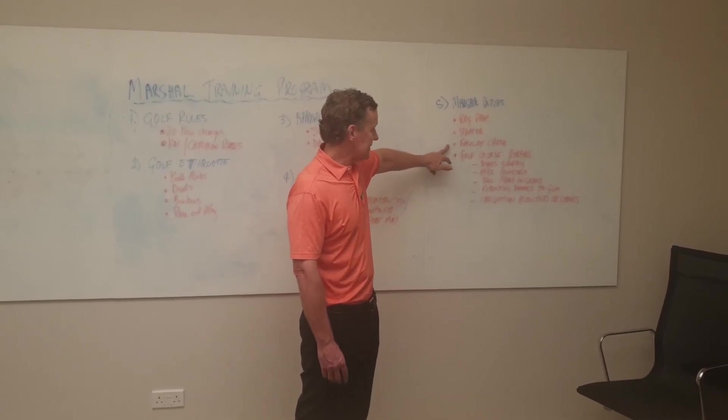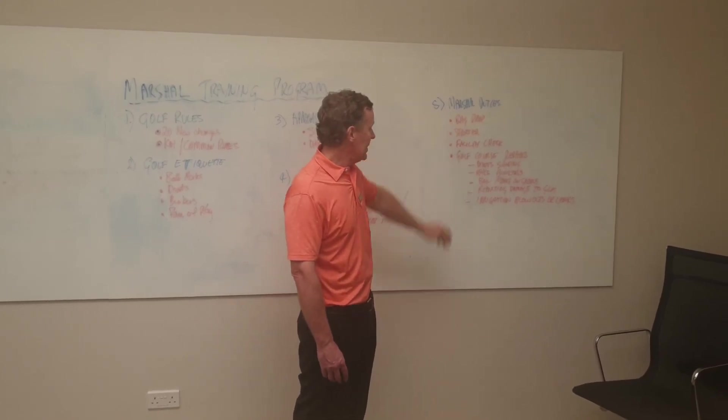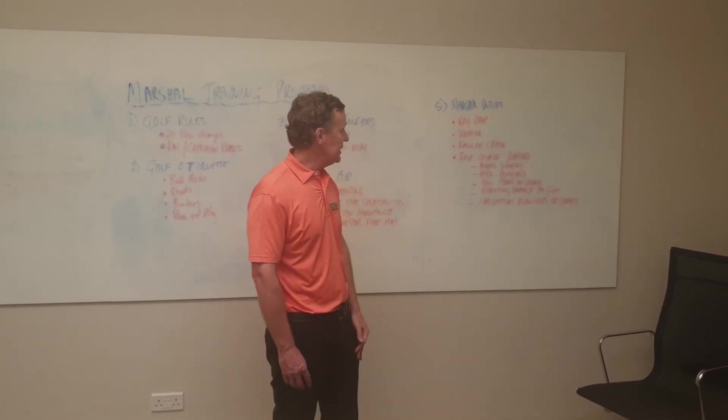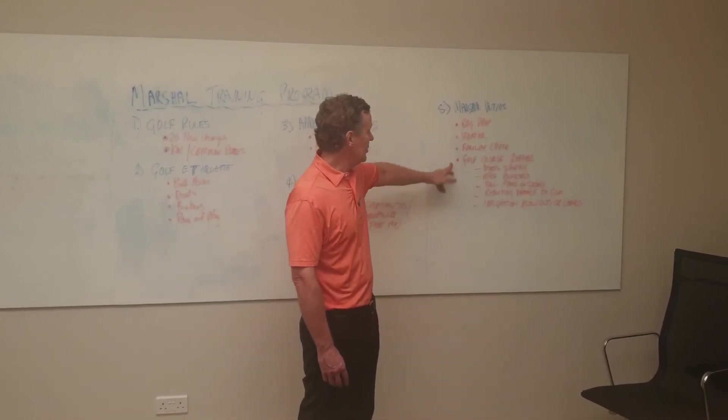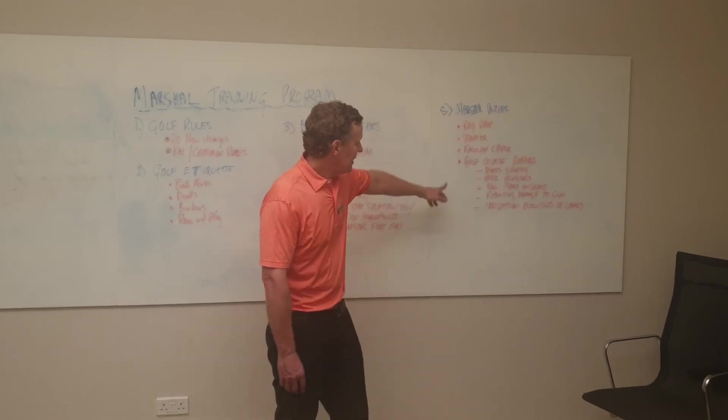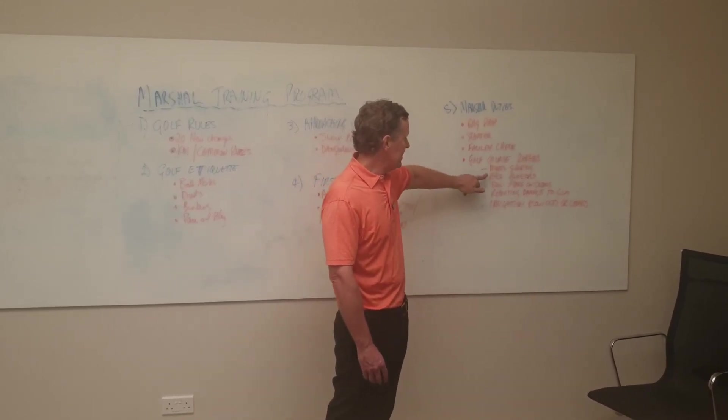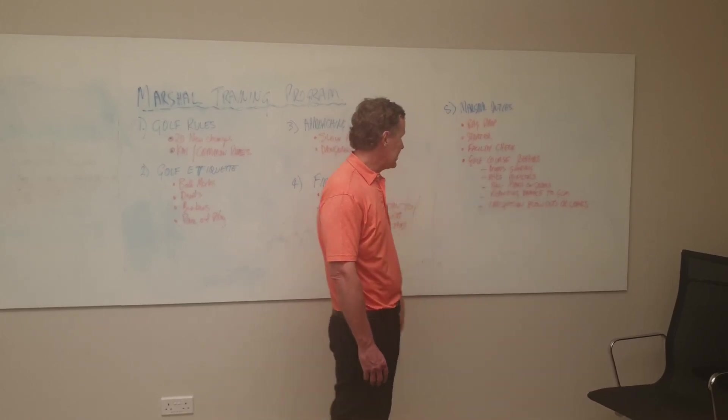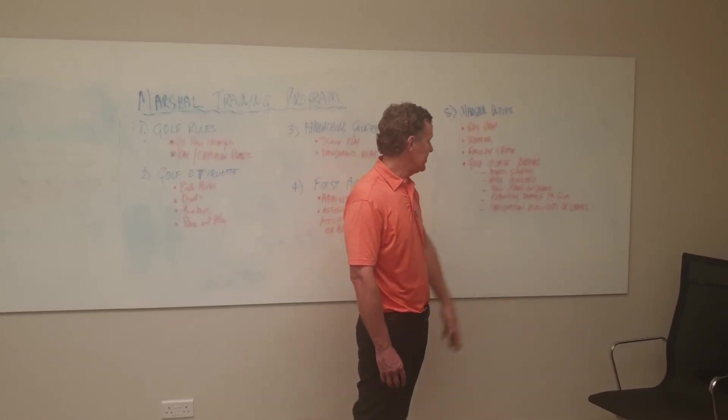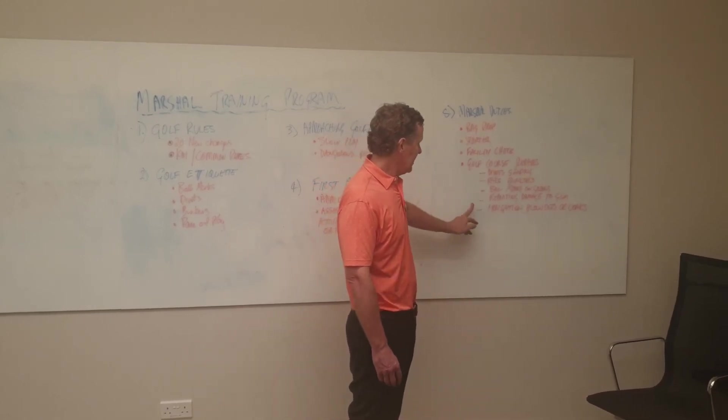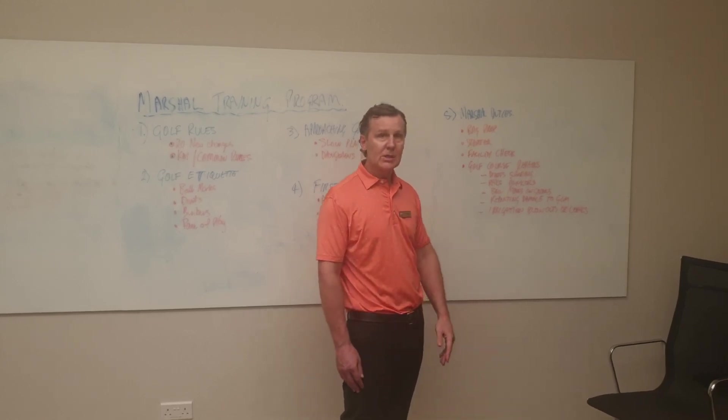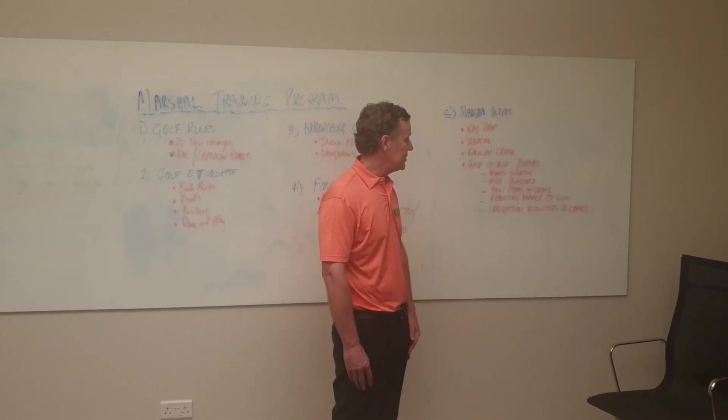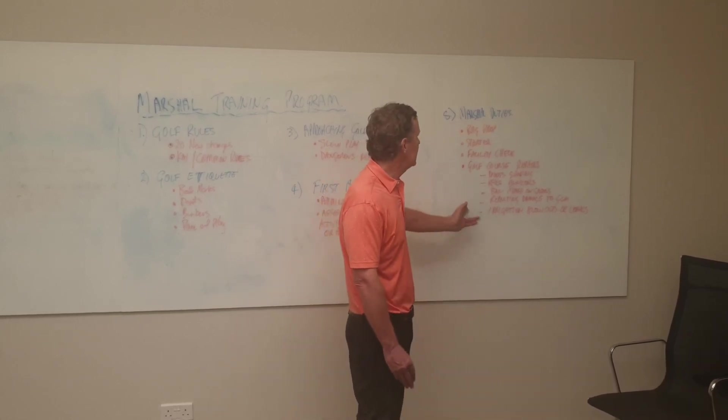Facility checks include the driving range to check whether members are paying at reception for their guests and for golf balls. Golf course repairs include doing divots, raking bunkers, fixing ball marks, and repairing general damage to the golf course. Also reporting problems to golf course maintenance which could be irrigation, blowouts, general leaks, damage done by golfers, or fallen trees.